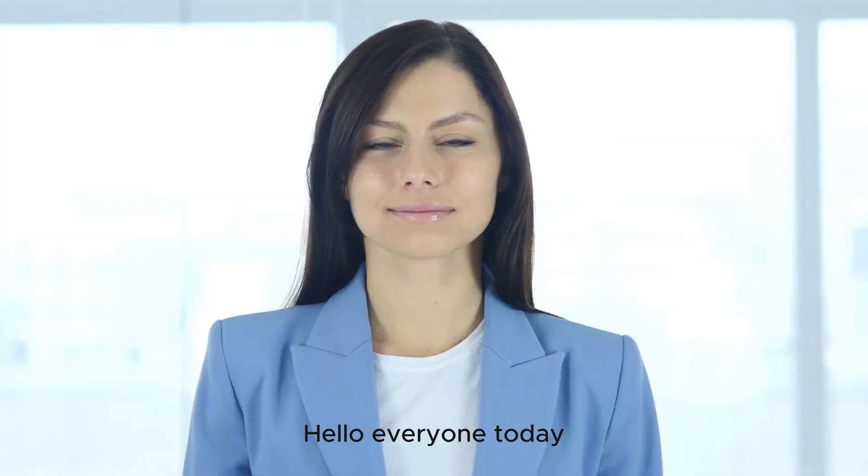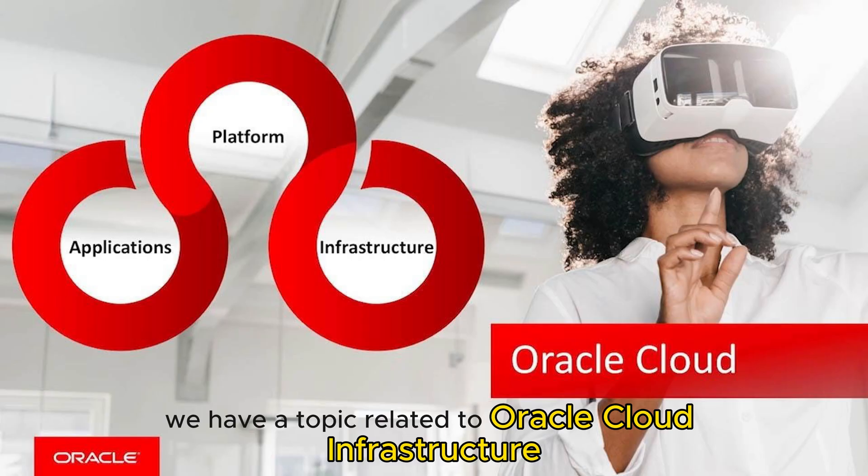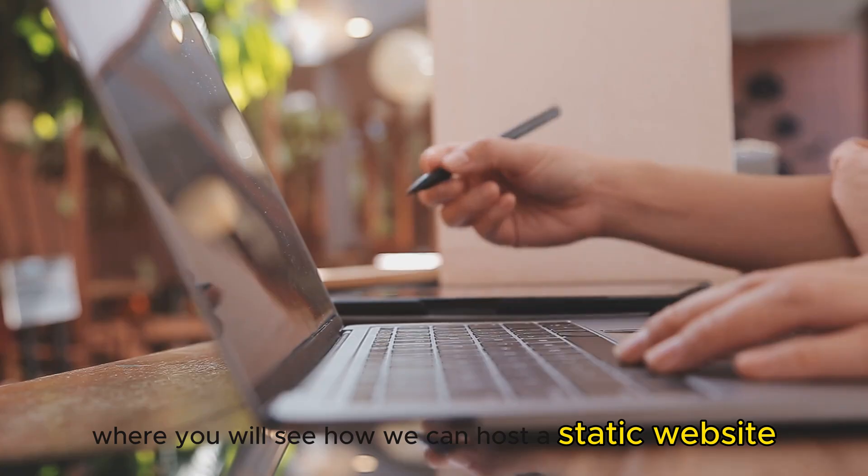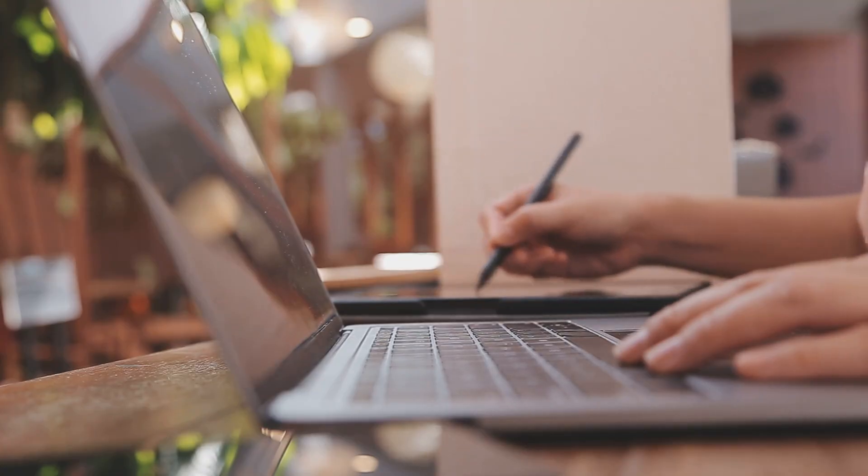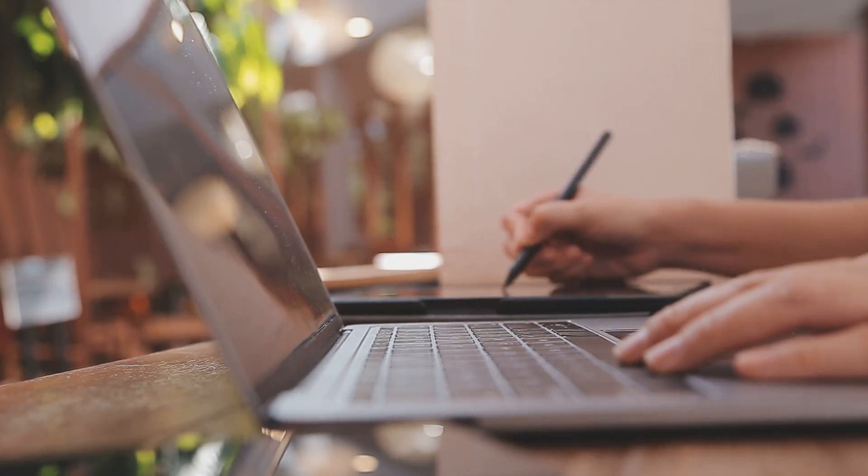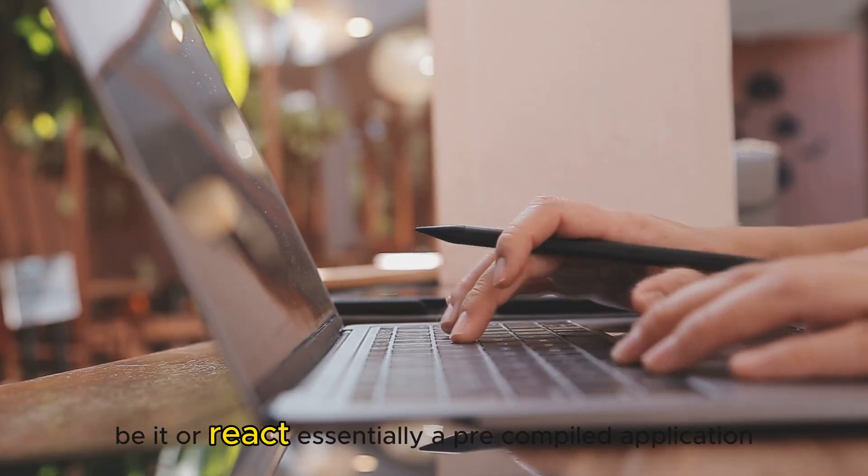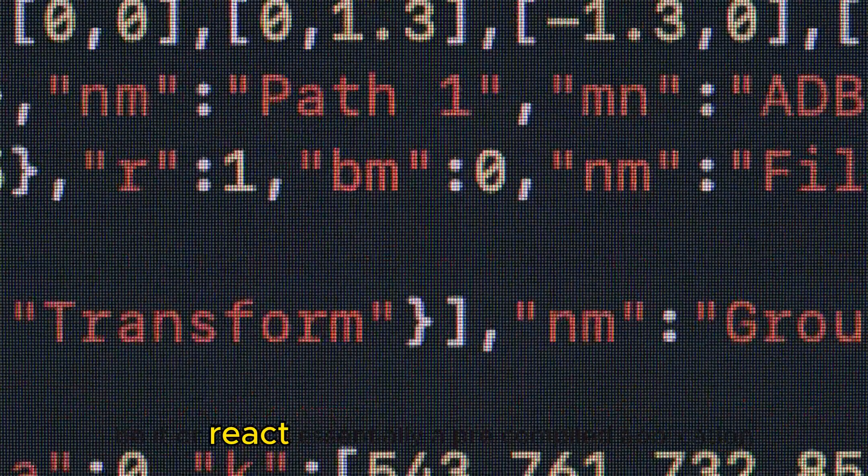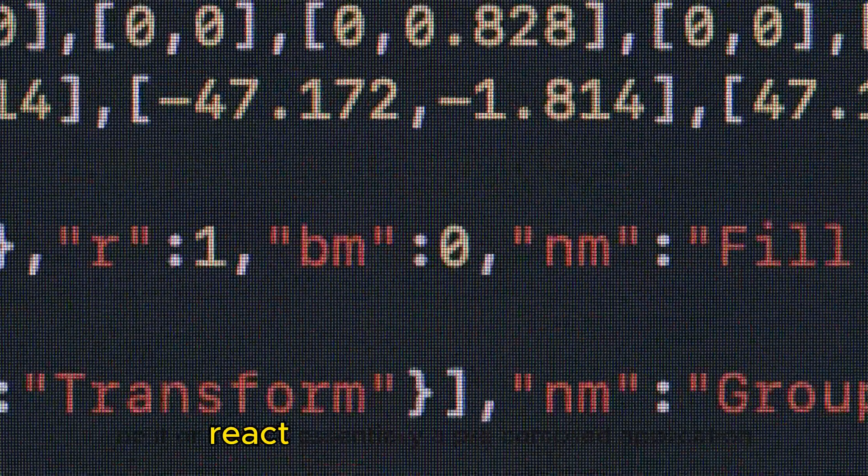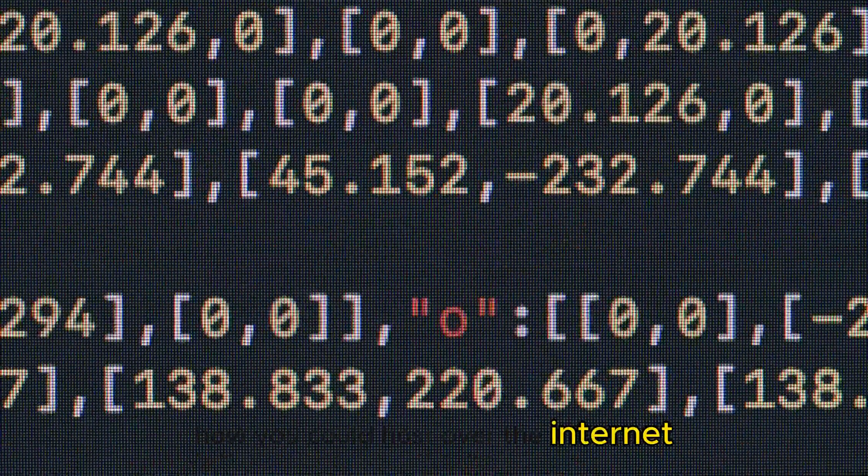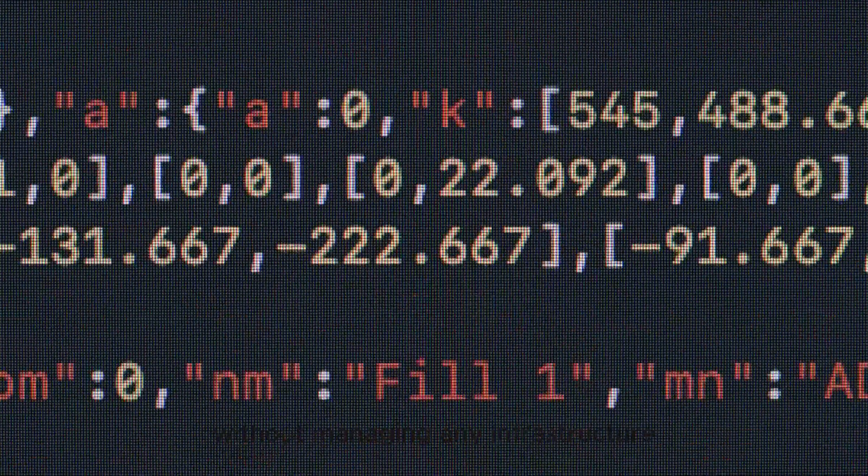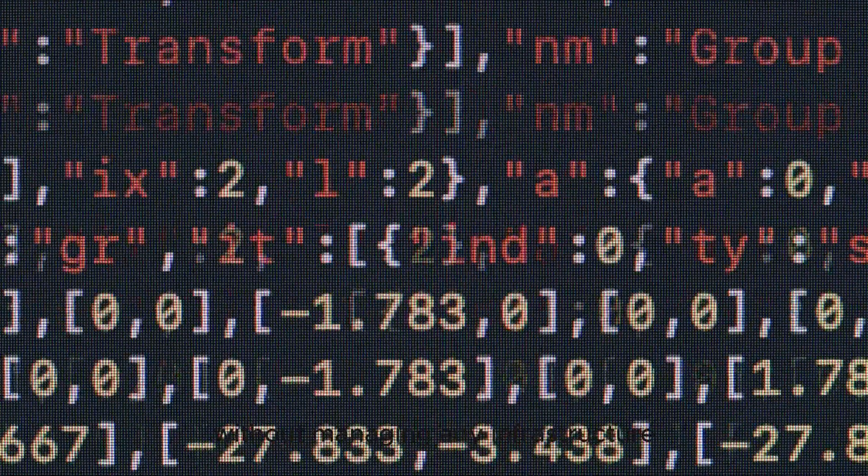Hello everyone, today we have a topic related to Oracle Cloud Infrastructure where we will see how we can host a static website via React, essentially a pre-compiled application, how you could host it over the internet without managing any infrastructure.